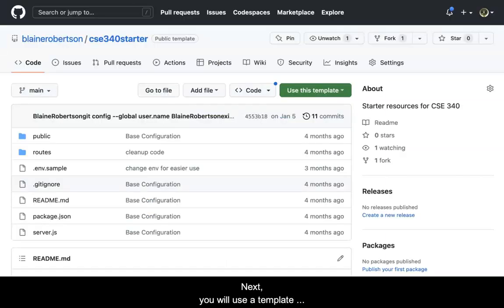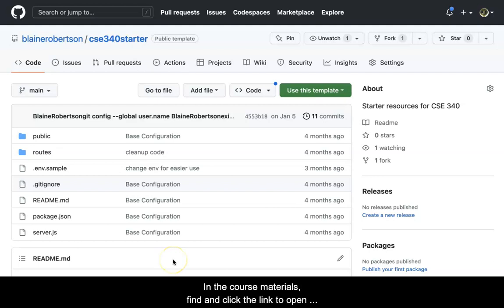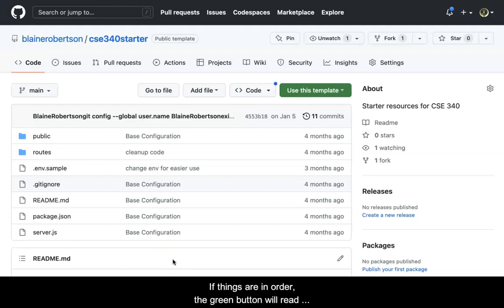you will use a template repository to create a new repository. It is necessary to be logged into GitHub to do this. In the course materials, find and click the link to open the template repository.